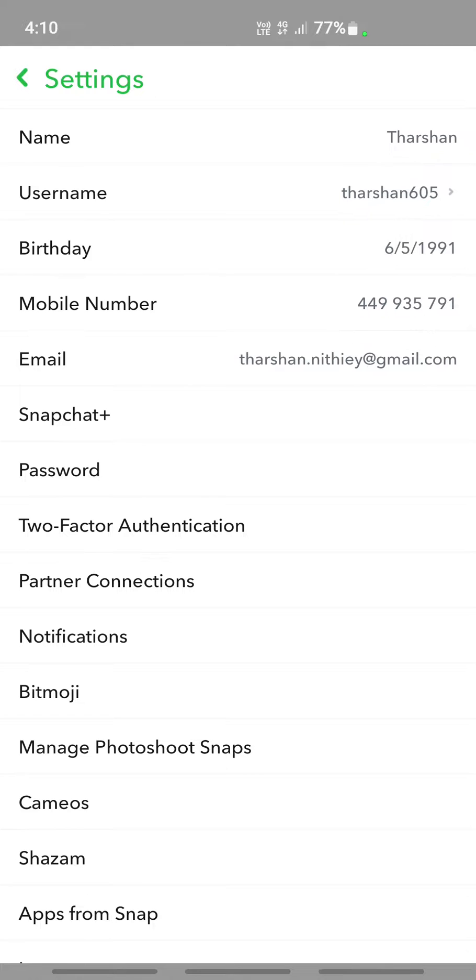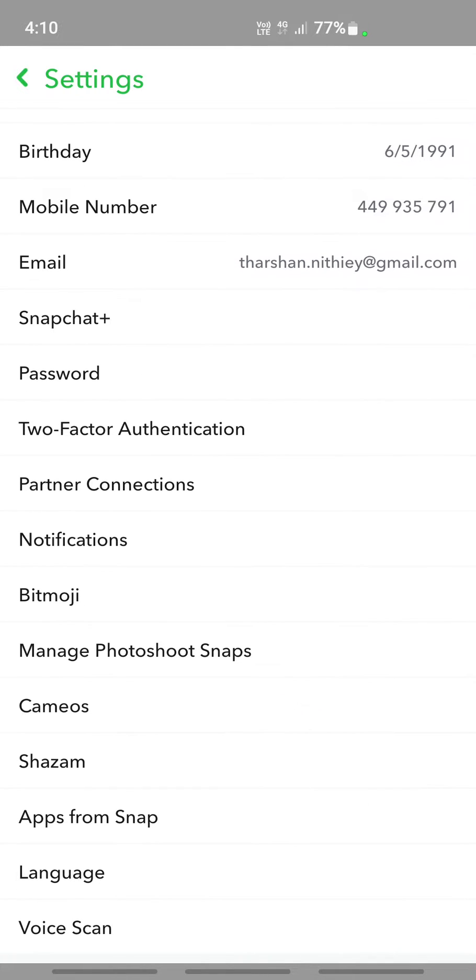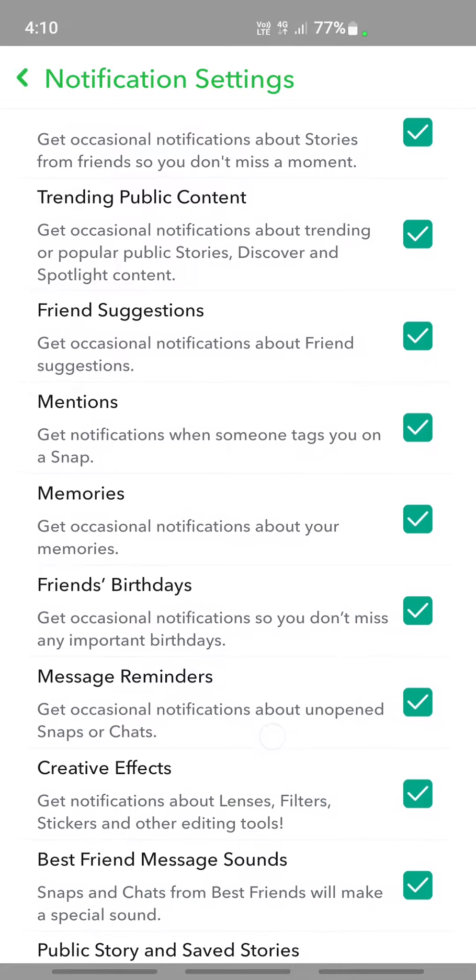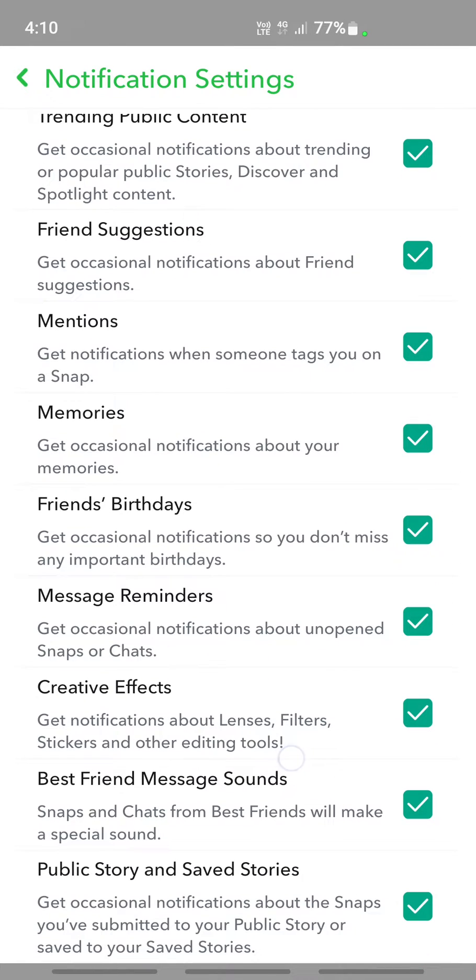On your settings option, scroll down and click on notifications. Under notifications, you will see an option called message reminders. Untick that message reminders because you don't want any reminders on.